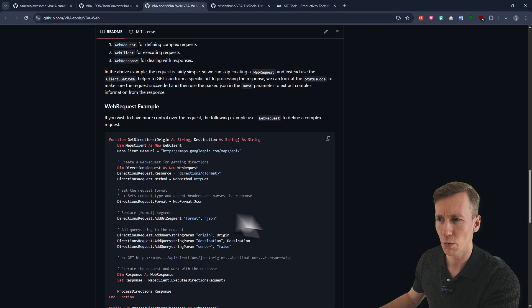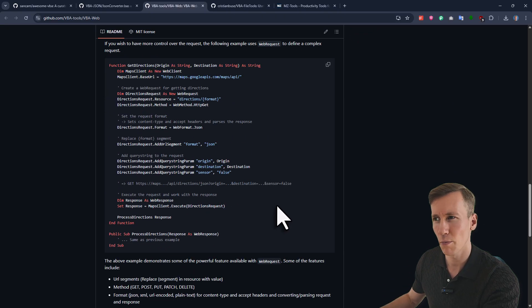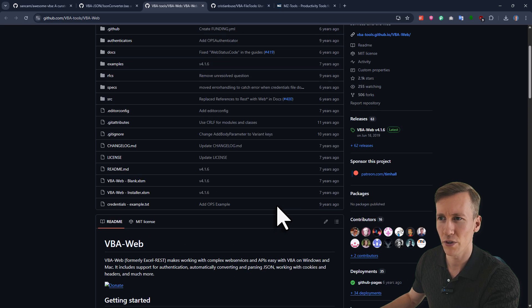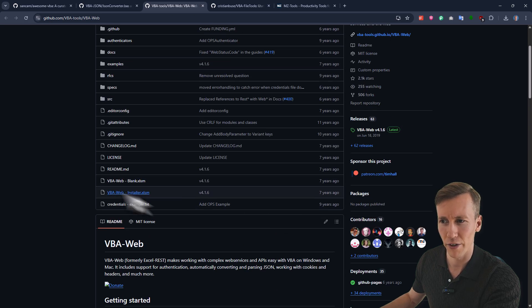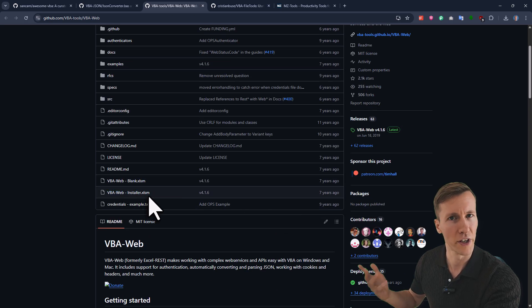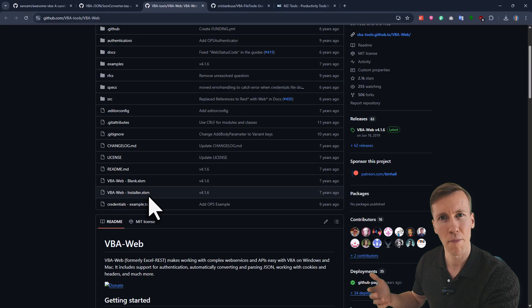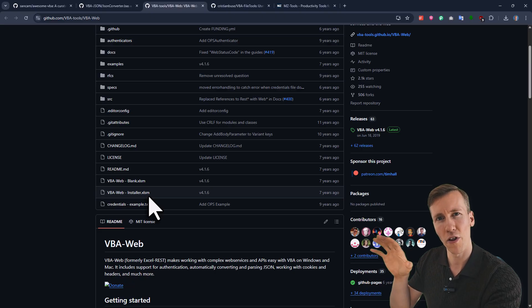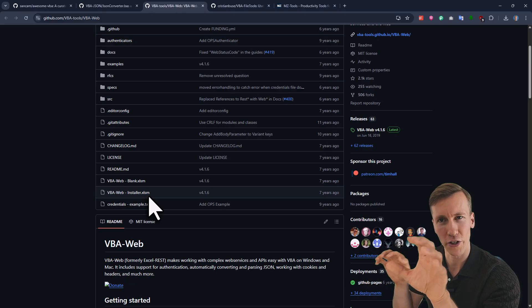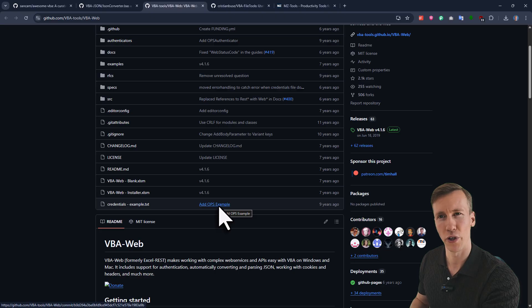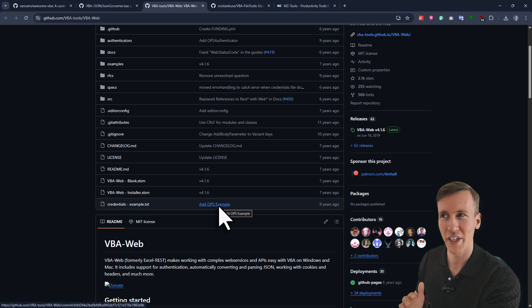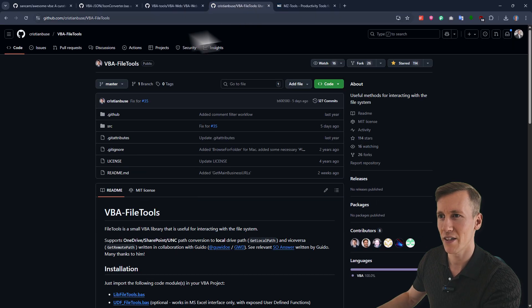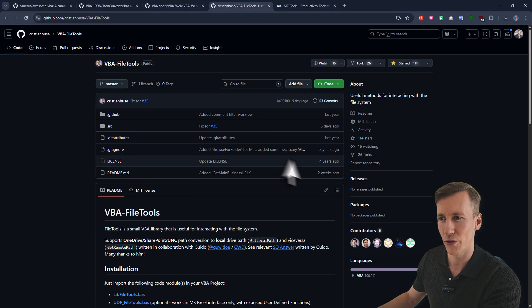Here, you will find also the examples on how to use the package. And if you want to use it, they even have an installer. So you just download the installer file, follow the instructions there, and then the installer will copy all the modules which are necessary into your project. And with that, let me also show you another package that I almost used all the time in my project. And this is the VBA file tools.